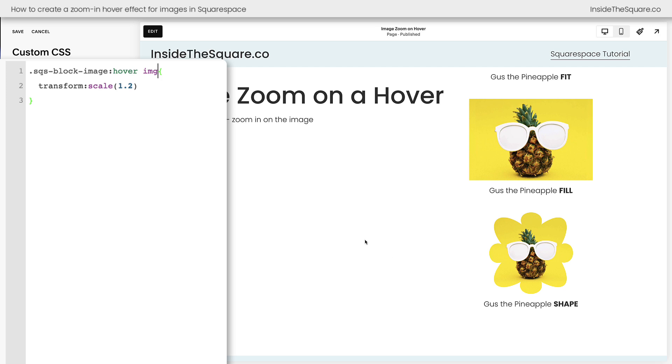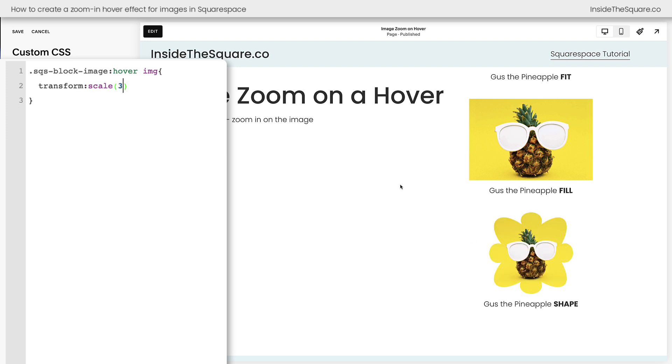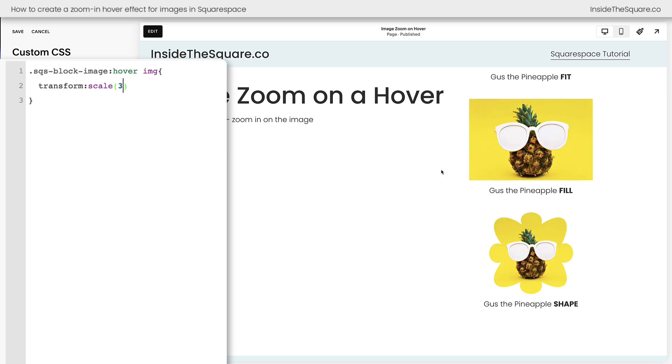The other part of this code that you might want to customize is the size. Scale 1.2 means 120% of its original size. We can change this and move it to maybe 1.8 or even 3.